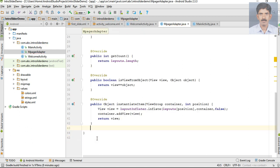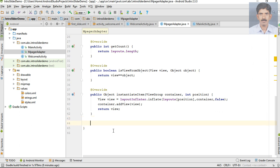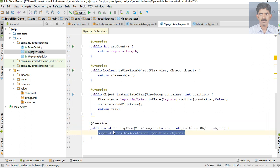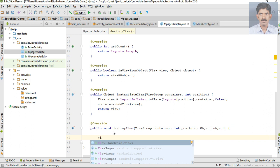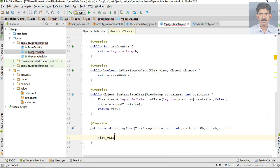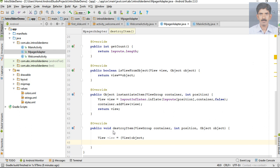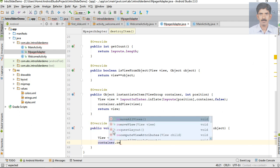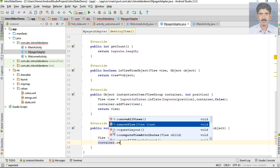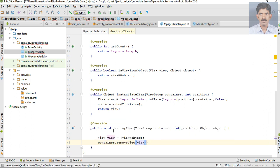We need one more method: destroyItem. Here also create a variable for view, type cast the object into view, and finally remove the view from the container using container.removeView and pass the view as parameter.